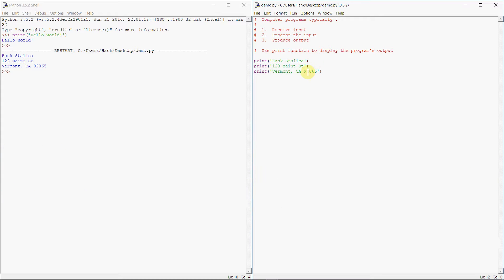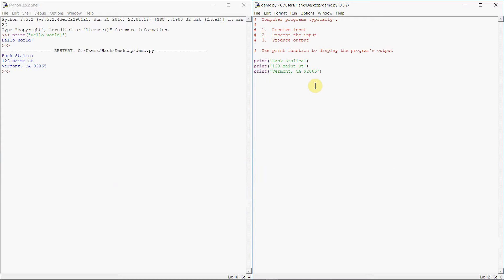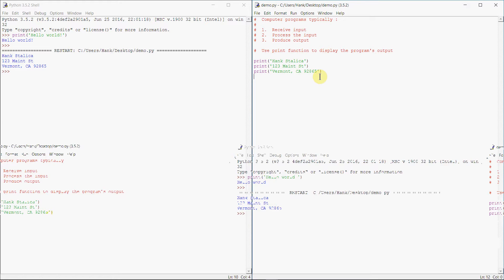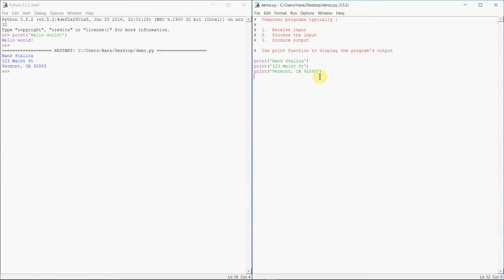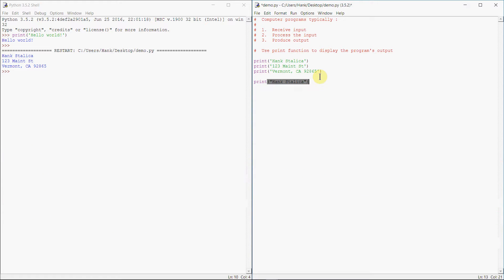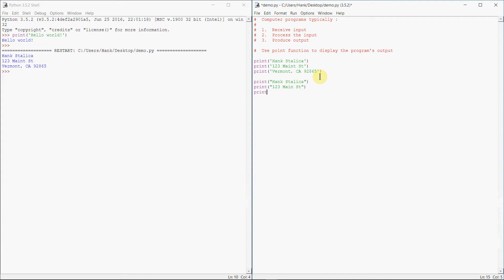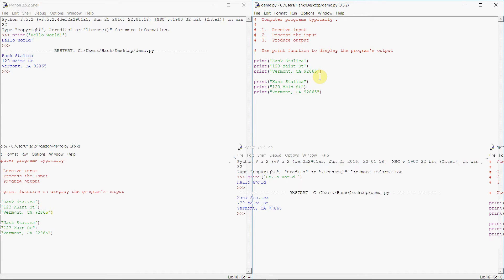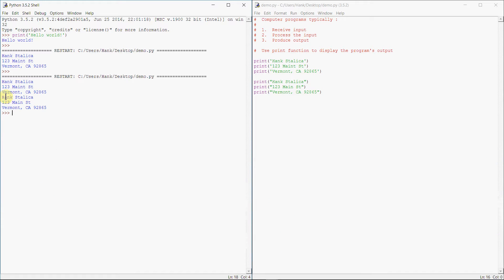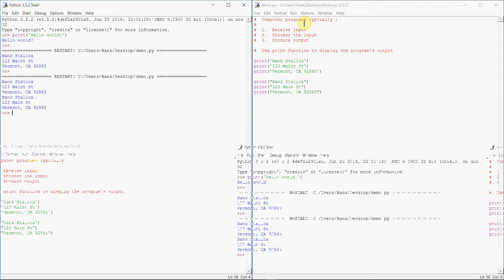So the arguments that I sent to this print function are an example of a type of data inside of a Python program. And in this case, this type of data is a string literal. Now we can enclose string literals in single quotes, as we've done here. But Python also allows you to use double quotes. So I can do the exact same thing but using double quotes. Main Street, Vermont, 92865. So I can do that and I can run my program. So we can use single quotes or we can use double quotes, not a problem.